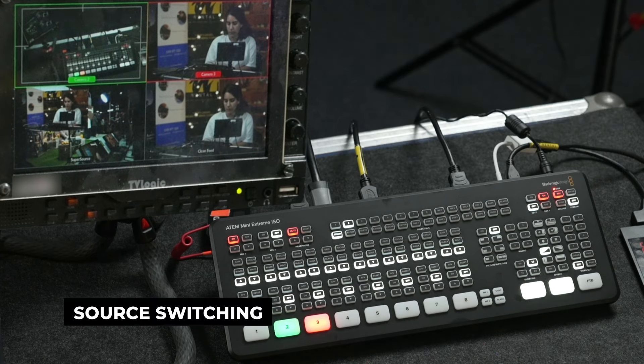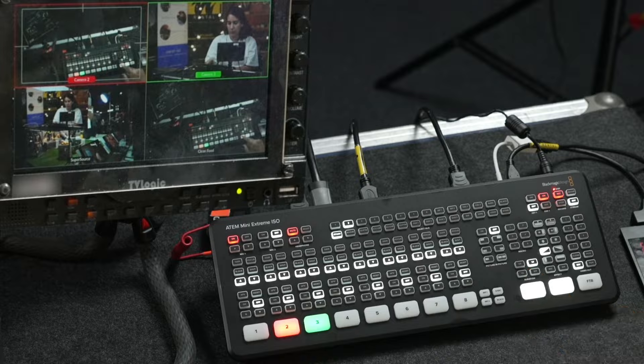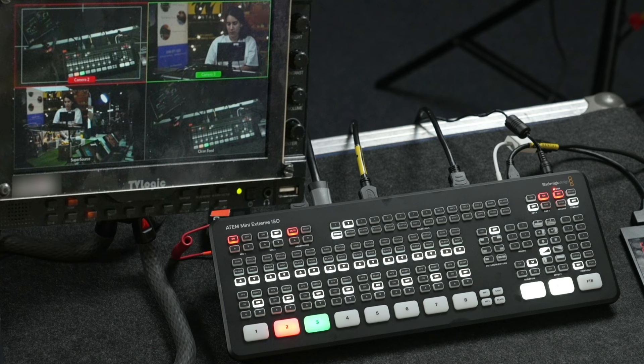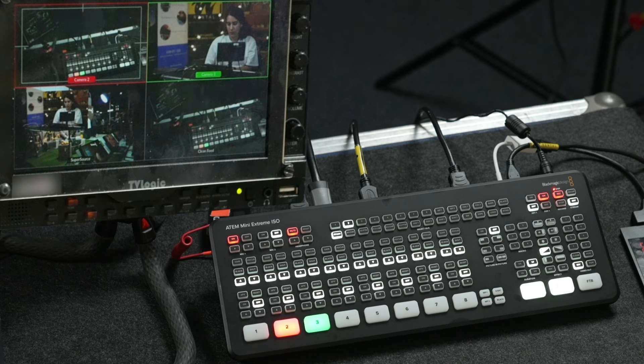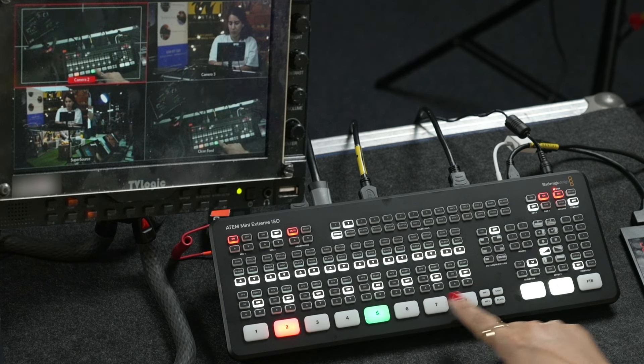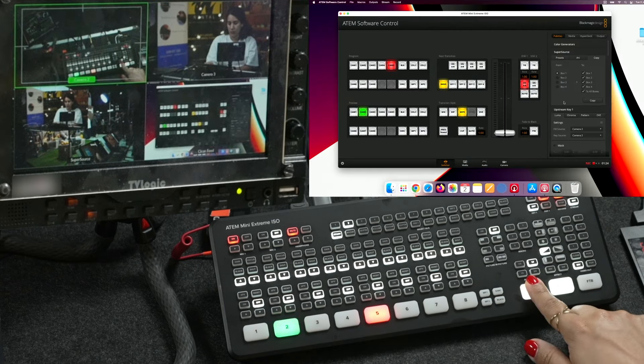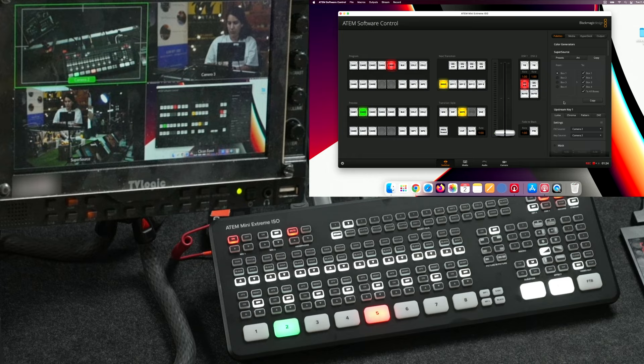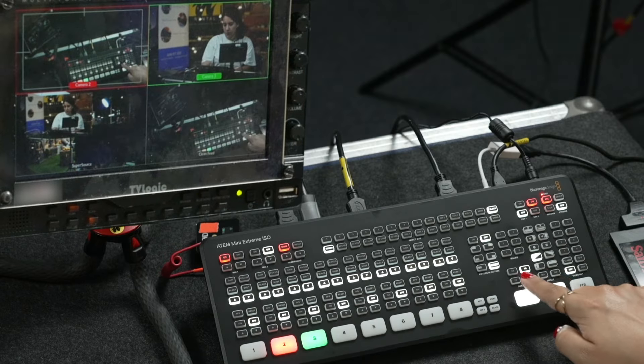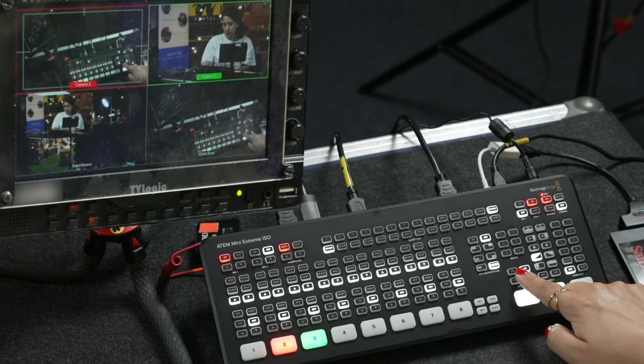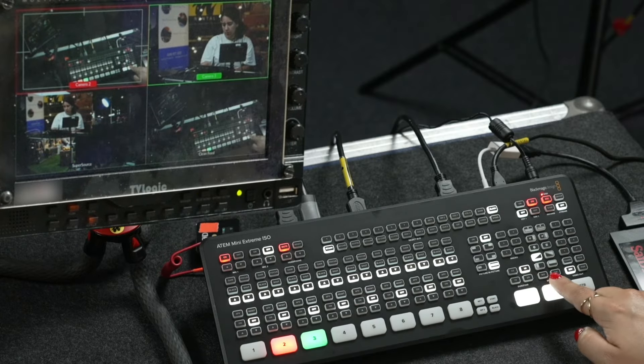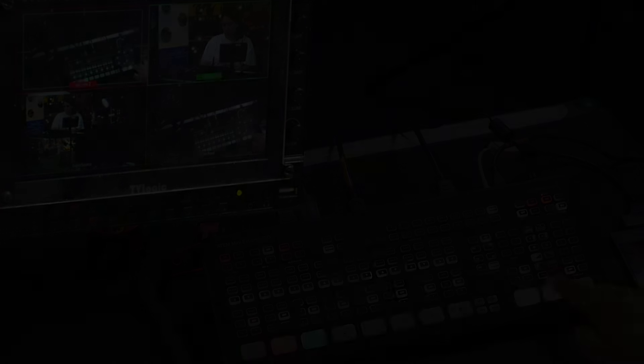Switching between the 8 HDMI inputs is quite easy and quick. Just pick the input that you want to switch and use either the cut or auto transition on the right side of the switcher, where you can also find various transition and duration presets including mix and dip.